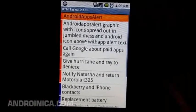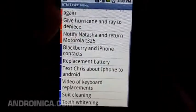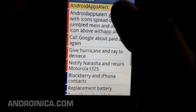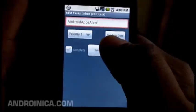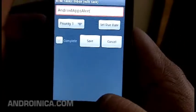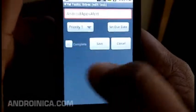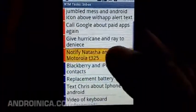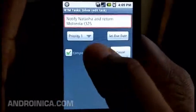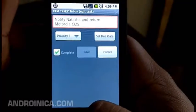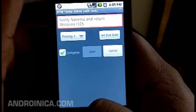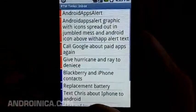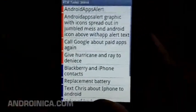RTM Task basically lets you see your inbox and the priority levels you apply. You can click on a task, edit its priority, set a due date, and mark it complete. I'll look through what I have to do today, mark something as done, and save — when it finishes saving it syncs back to Remember the Milk without any additional steps.